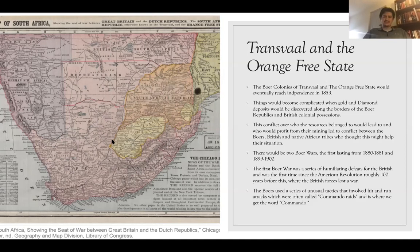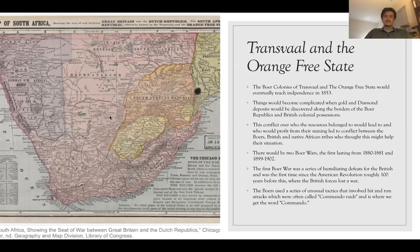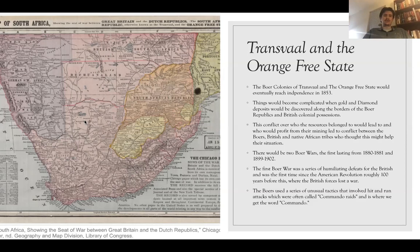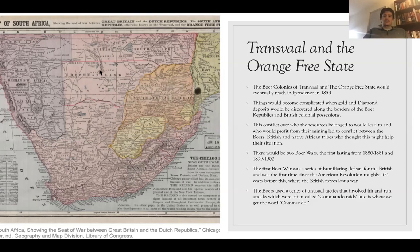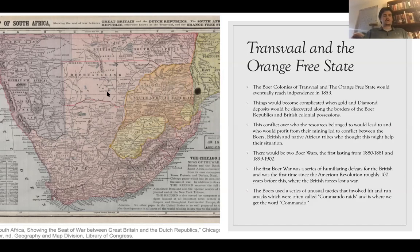The first Boer War lasted roughly a year, from 1880 to 1881. The second, which is more important, lasted from 1899 to 1902. The first Boer War was actually a humiliating defeat for the British — one of the only times outside of the American Revolution where Britain lost a war over a people they were colonizing or attempting to colonize. The Boers largely owed their success to commando raids, where they would hit British supply points and troops on the march with hit-and-run tactics. And that is actually where we get the word commando.